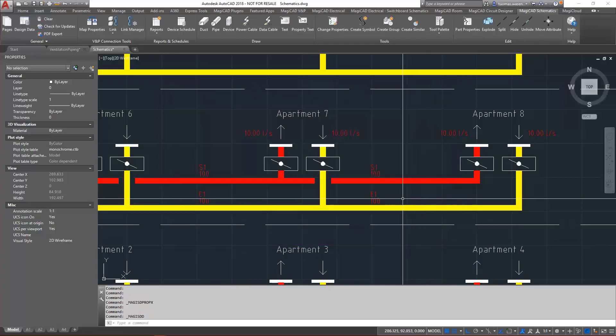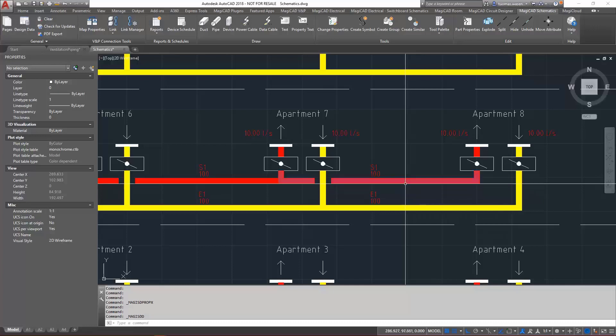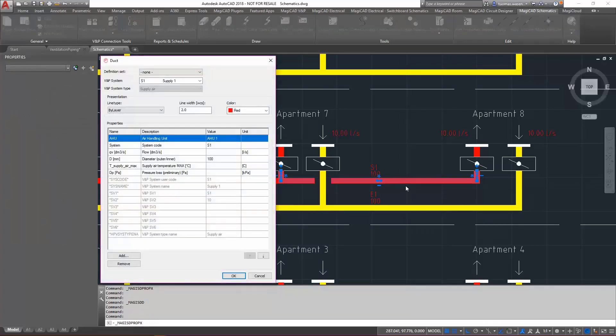When we are connected to an existing ventilation and piping project, we'll be able to use the system definitions within that project.